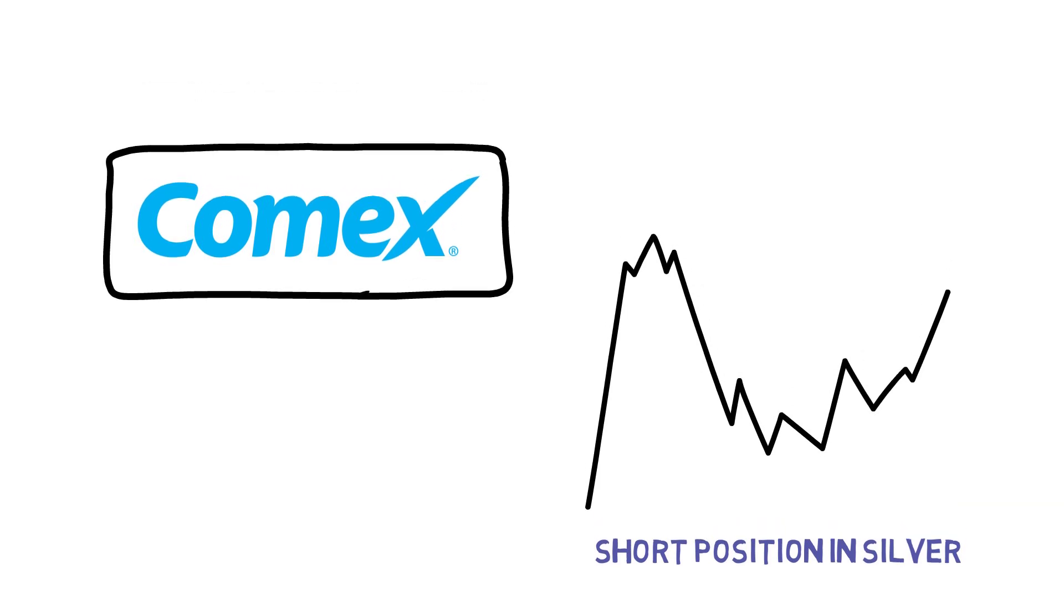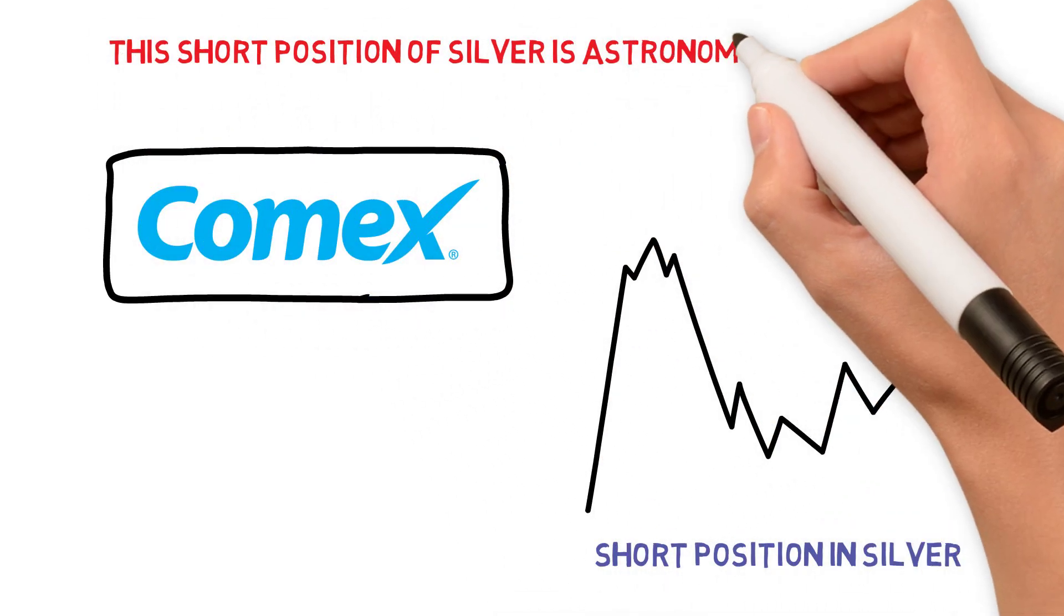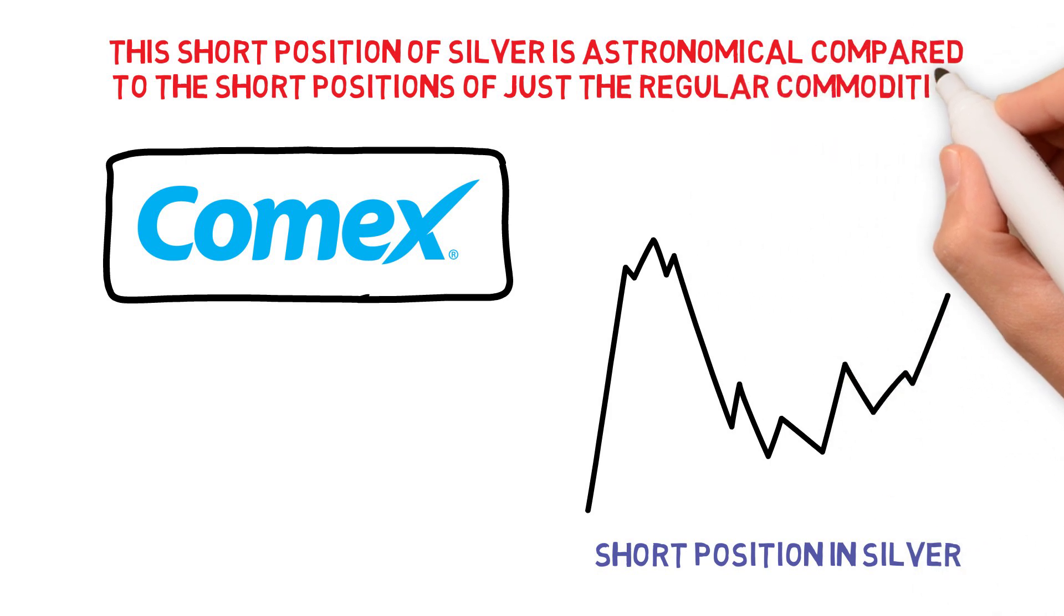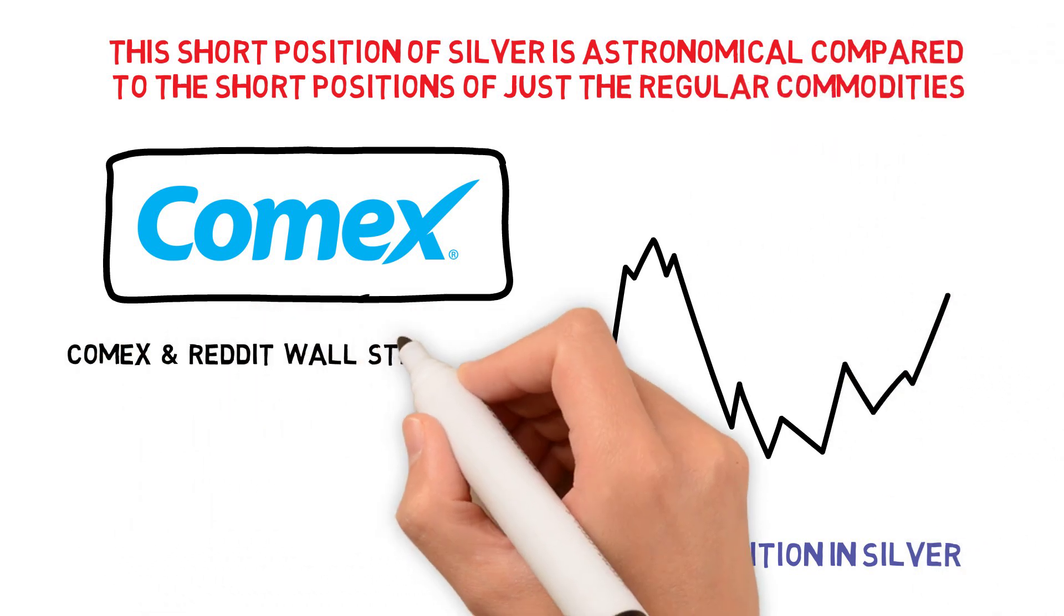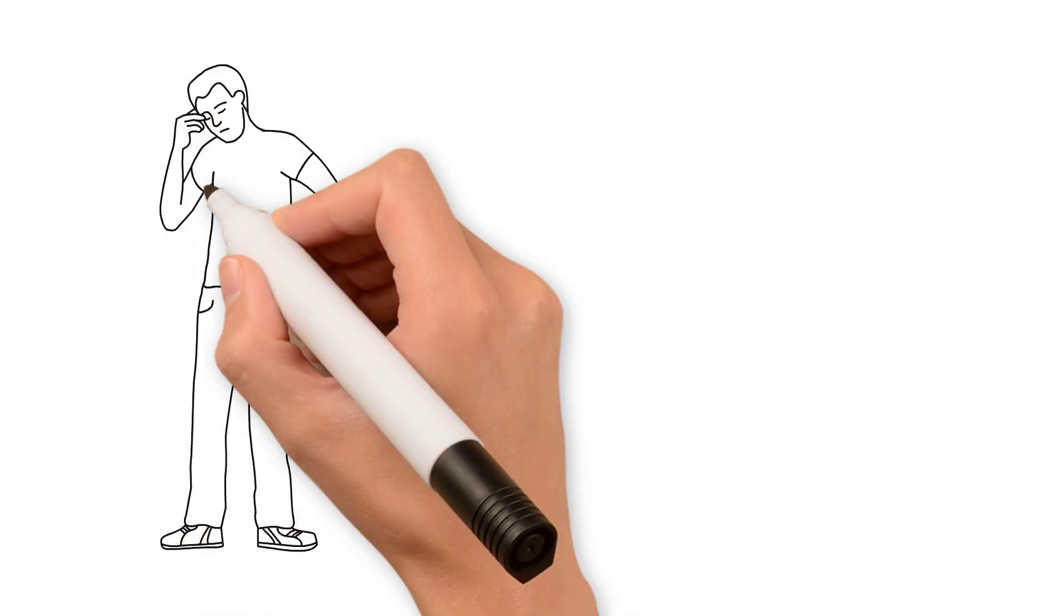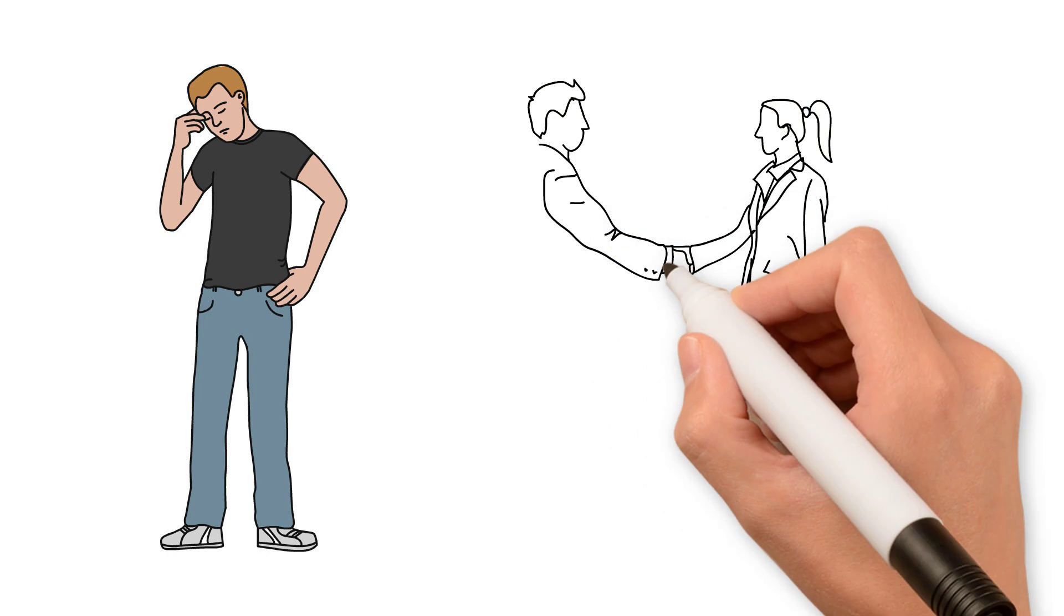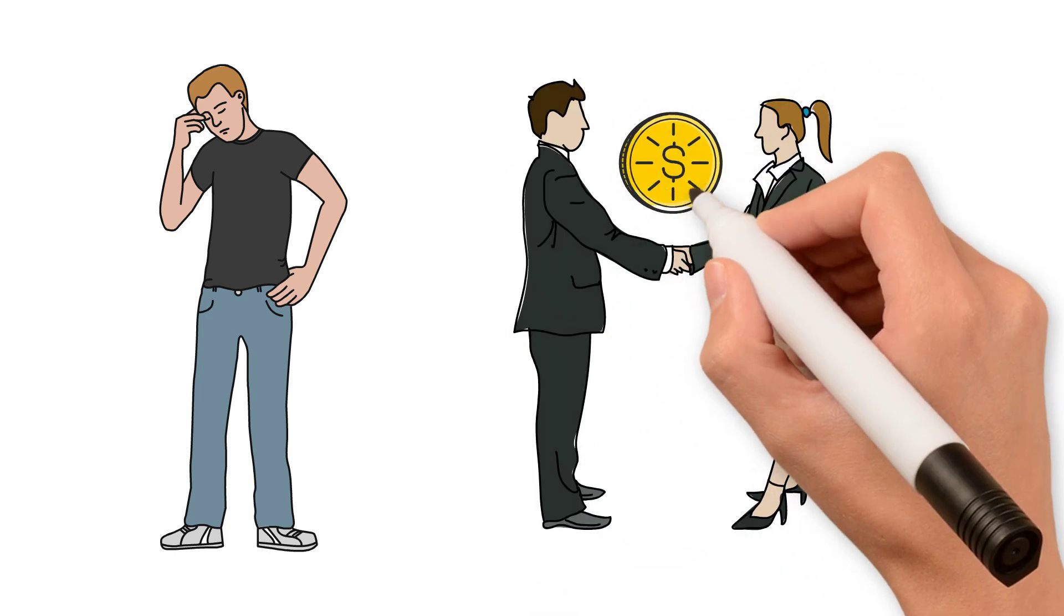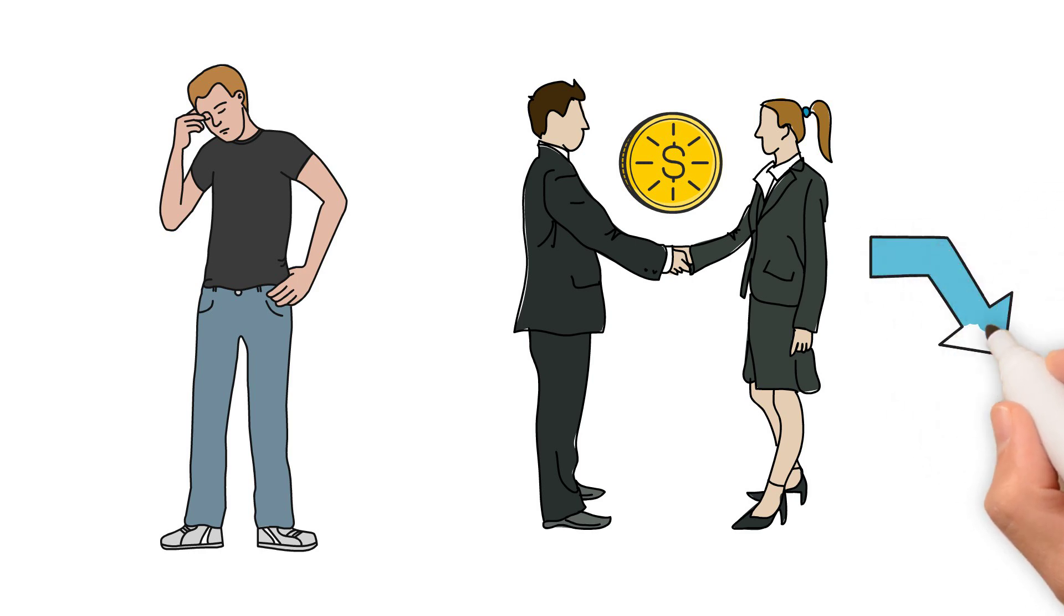This short position of silver is astronomical compared to the short positions of just the regular commodities that are traded on the COMEX and the Reddit Wall Street crowd. When they came along, they tried to deal with this issue by going out and buying physical precious metals as much as they could afford and talk to as many people as they could about squeezing the shorts.